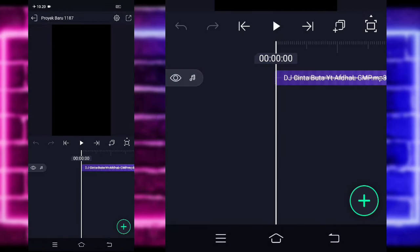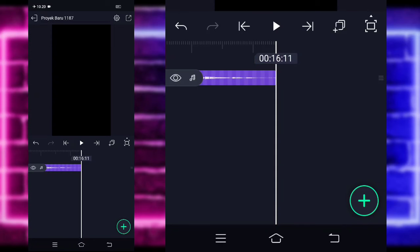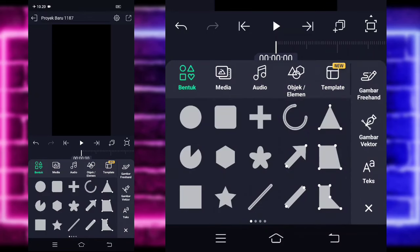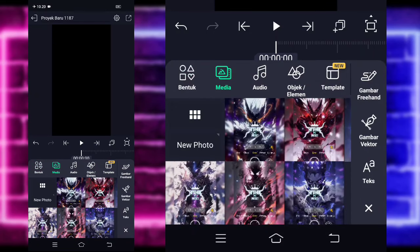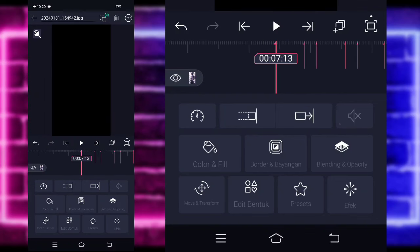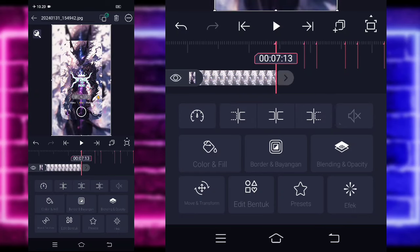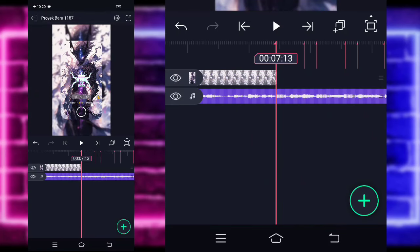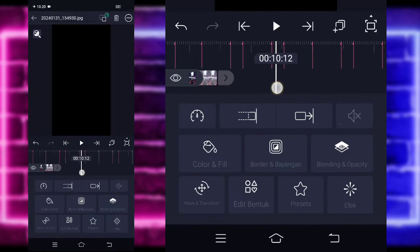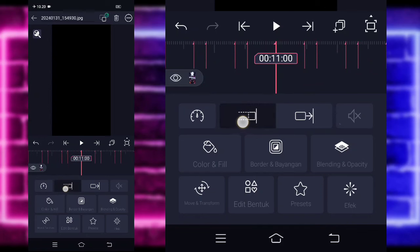Di sini saya sudah menambahkan audio dan beatnya sampai di bagian detik 16-11. Jika kalian juga sudah menambahkan semuanya, kalian tinggal kembali saja ke bagian awal. Klik saja tanda plus di bagian bawah, pilih bagian media dan tambahkan saja foto kalian ya. Contoh, saya menggunakan foto yang ini. Untuk fotonya, kalian tinggal panjangkan saja sampai ke bagian detik 7-13. Tambahkan lagi foto yang beda di bagian detik 7-13 ya.